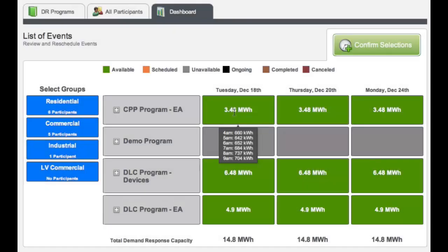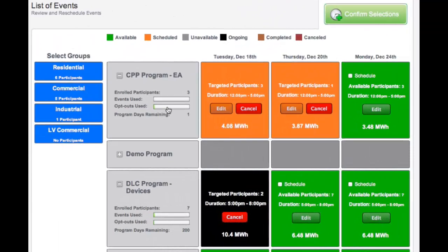Utility IQ Demand Optimizer integrates with existing load control solutions and price response programs. Using the simple, intuitive browser interface, operators can call DR events simultaneously across multiple programs and platforms. The software suggests the optimum mix of participation across your separate systems, giving you unmatched flexibility in leveraging your DR resources.